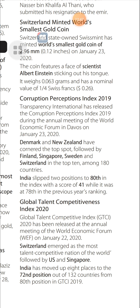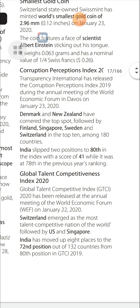Global Talent Competitiveness Index 2020: The Global Talent Competitiveness Index (GTCI) 2020 was released at the annual meeting of the World Economic Forum on January 22, 2020. Switzerland emerged as the most talent-competitive nation, followed by the US and Singapore. India moved up eight places to the 72nd position out of 132 countries, from 80th in GTCI 2019.